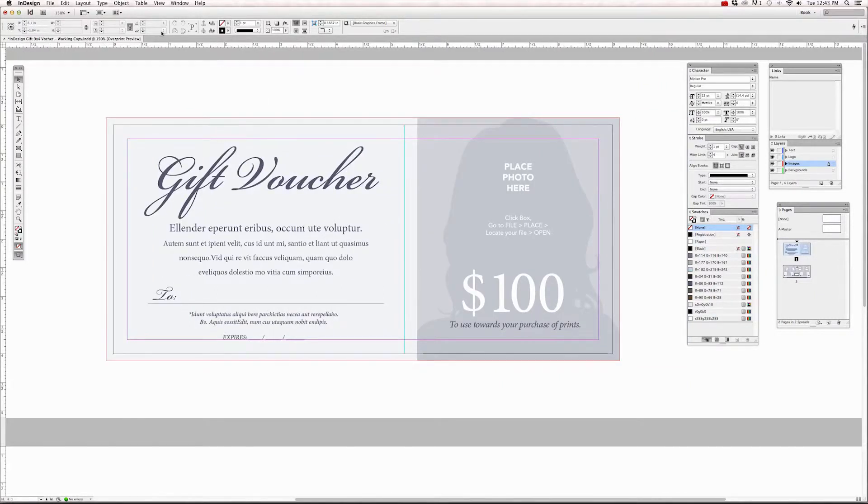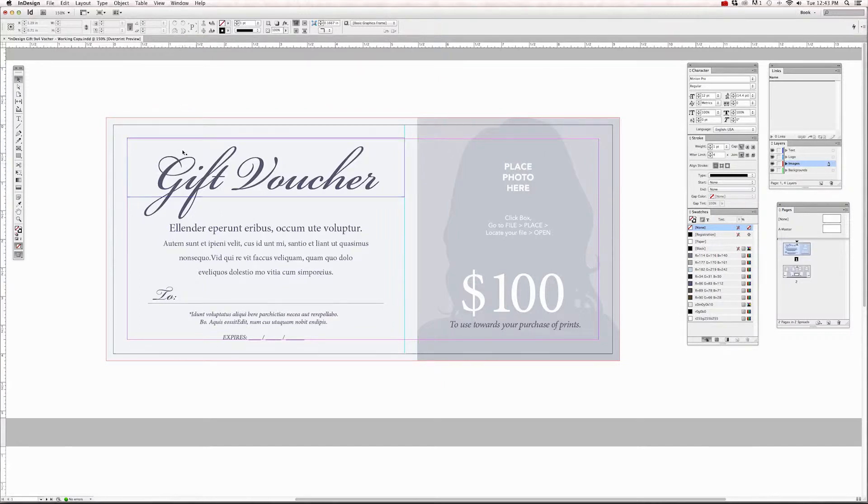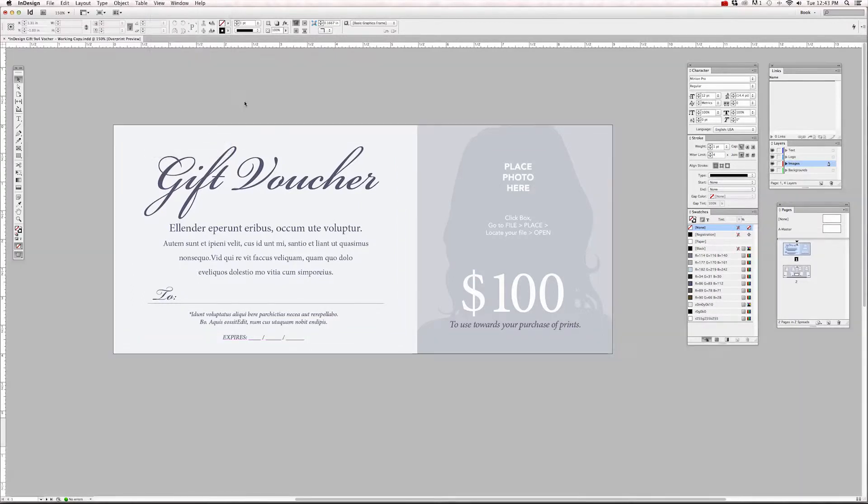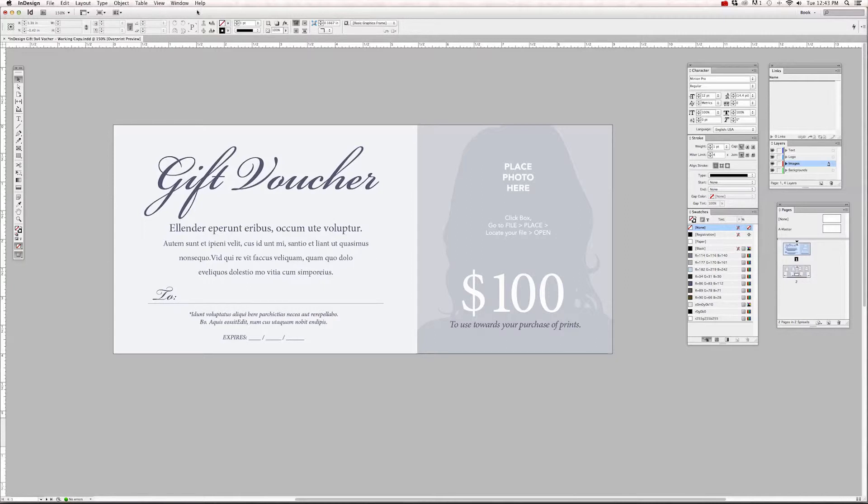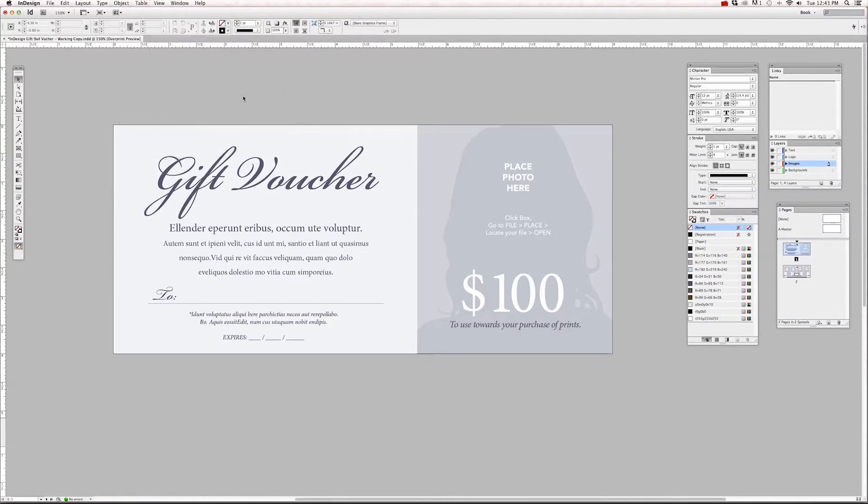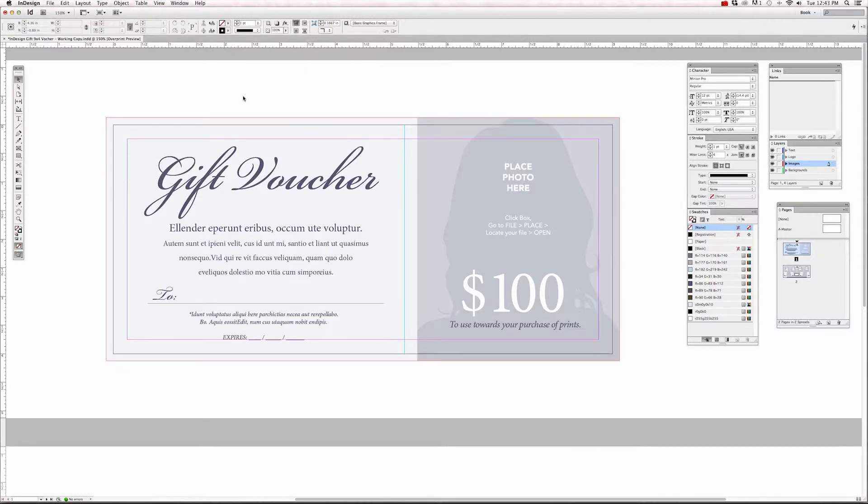Another thing is switching your view mode to preview and normal. Right now I have it in normal view and you can see the guides and the bleeds. If I go to View, Screen Mode to Preview, I can get an idea of what my document is going to look like once the bleeds are trimmed off of my document. And you also hide the guides at the same time and it grays out this whole area that was once white. If I go back up to View, Screen Mode to Normal, I can see my guides and my bleeds again.